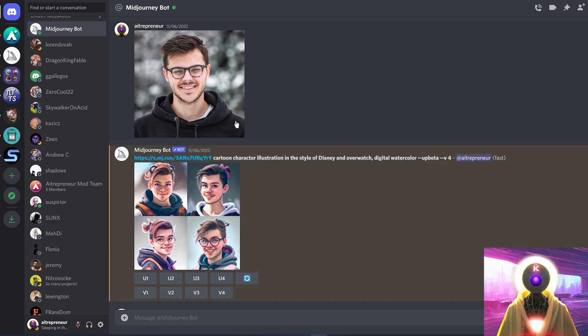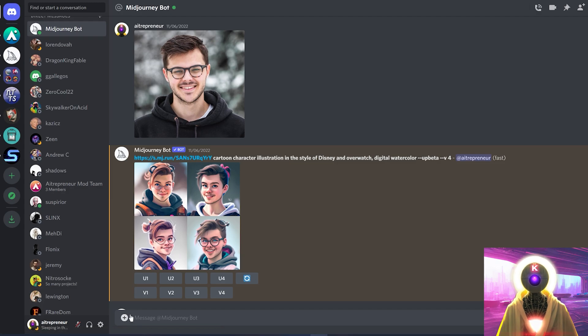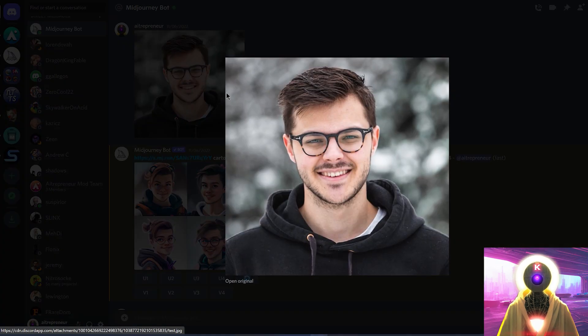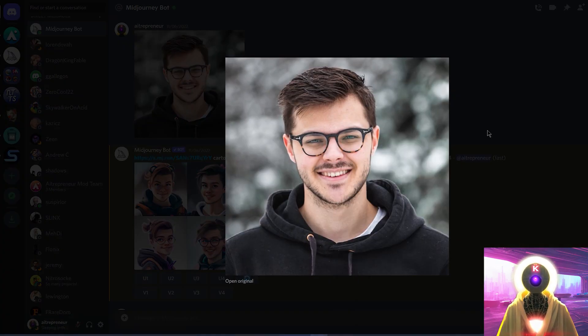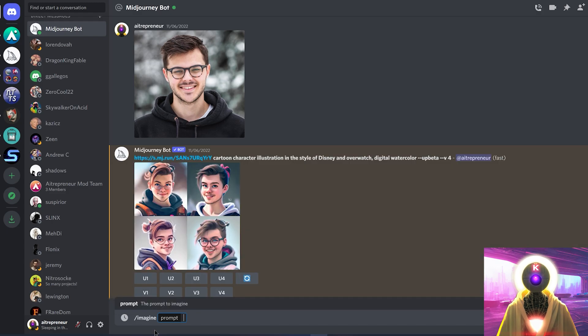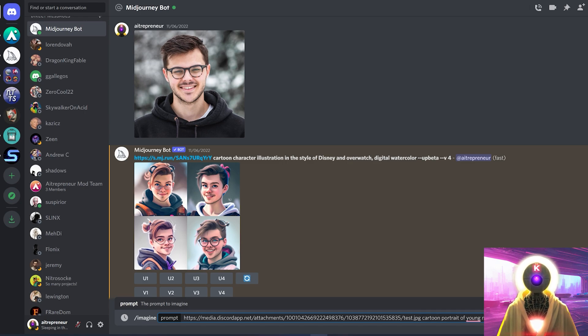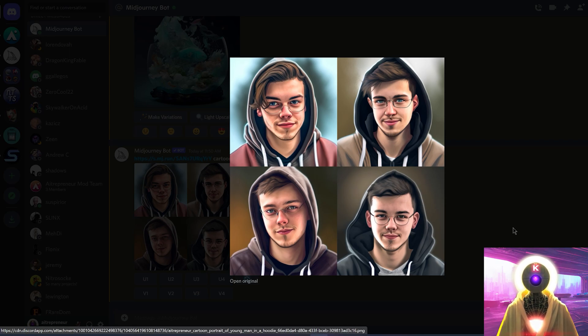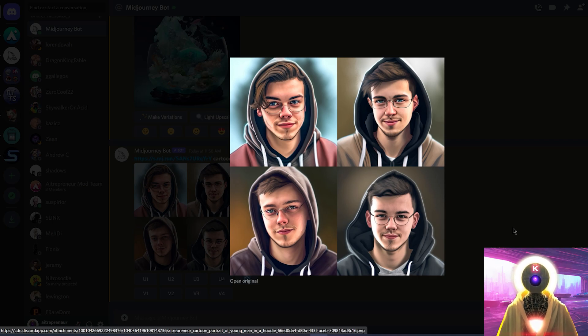Now, if you want to use this, it's actually very simple. All you have to do is just click here and upload an image. And then, once you've uploaded the image, you can simply click on it, right-click and click on Copy Image Link, then type slash imagine, and then paste the link for the image right here. And then, once you've inputted the link for the image, you can input a prompt, and then press Enter. And these are the final results, which, again, are not bad, but you just don't have enough control over the final results.